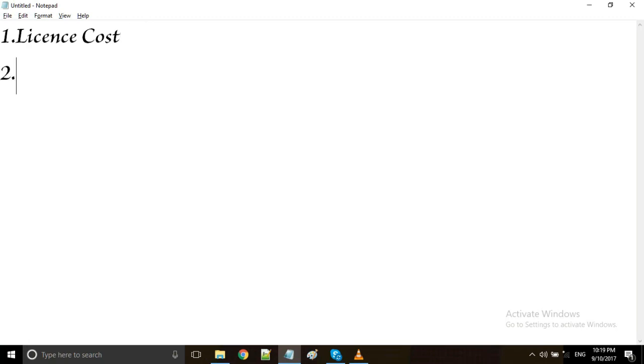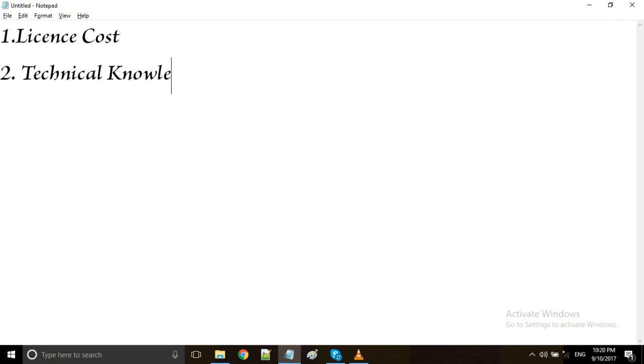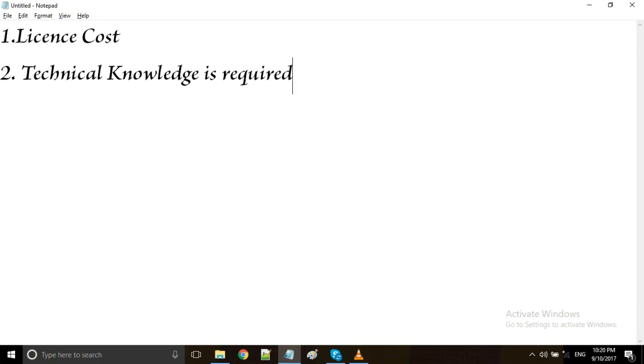Coming to the second disadvantage of automation testing: technical knowledge is required. In order to perform automation testing, we need to give instructions to the tool. To give the instructions, we need to learn some language like Python, Java, and so on, which selenium supports. We need to have the knowledge of the language to give the instructions to the tool to perform automation testing. This is one of the disadvantages.